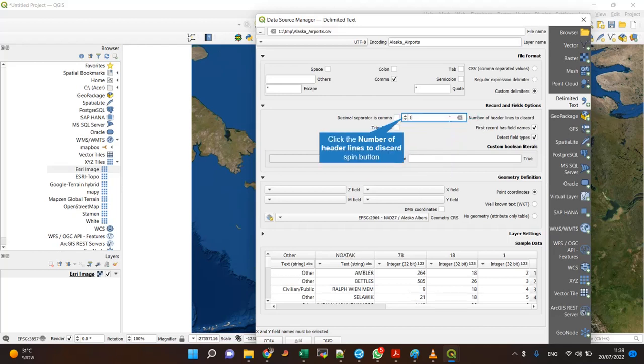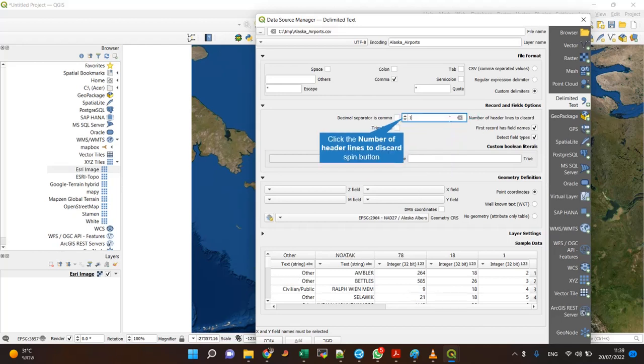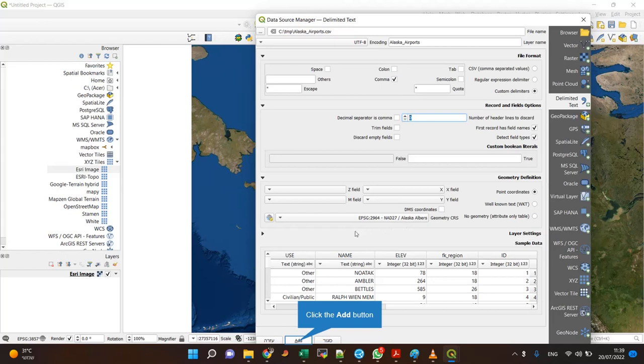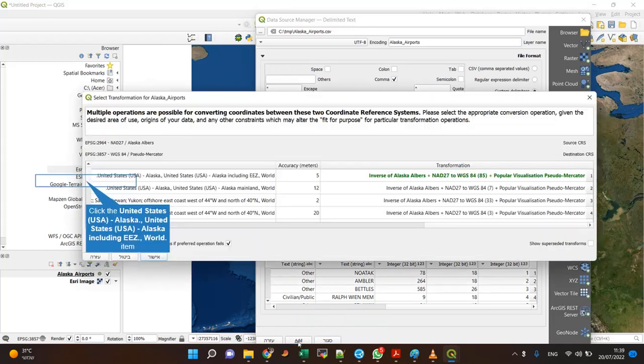I want to begin on the first row with no header rows, and X and Y. The CRS should be Alaska Albers, and let's add the layer.